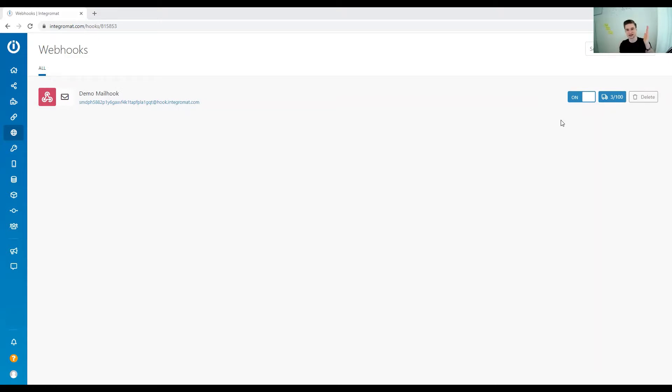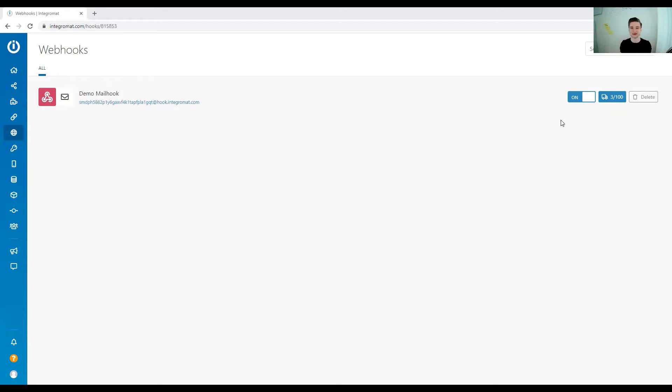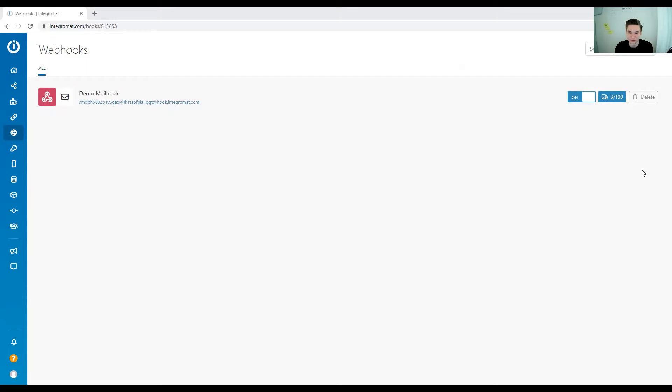If you have a scenario that you trigger manually, you log into Integromat and click the run once button. The information that got sent to the webhook in the meantime gets stored in this queue. You can see the amount of triggers stored here, or the amount of events, basically.